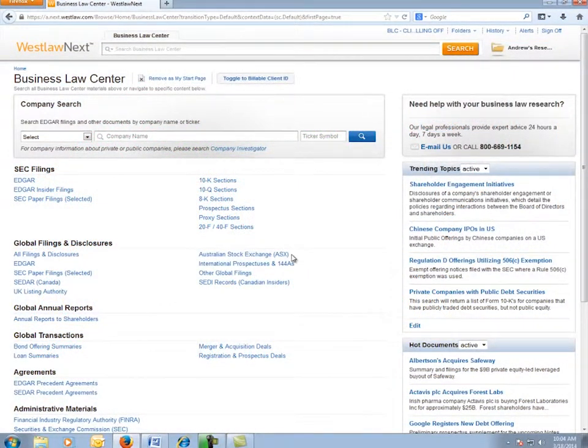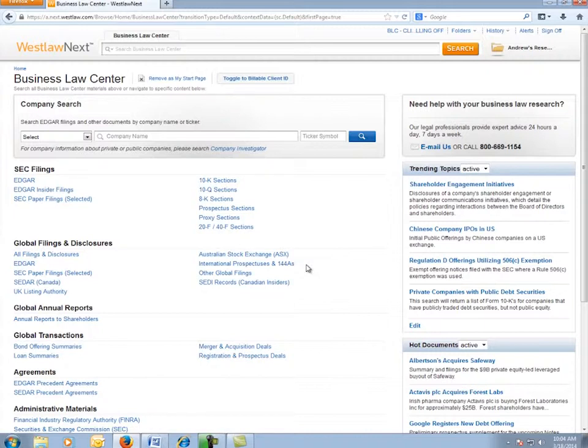In this scenario, we need to find recent initial public offerings where Goldman Sachs is the underwriter and then email the associated underwriting agreements.